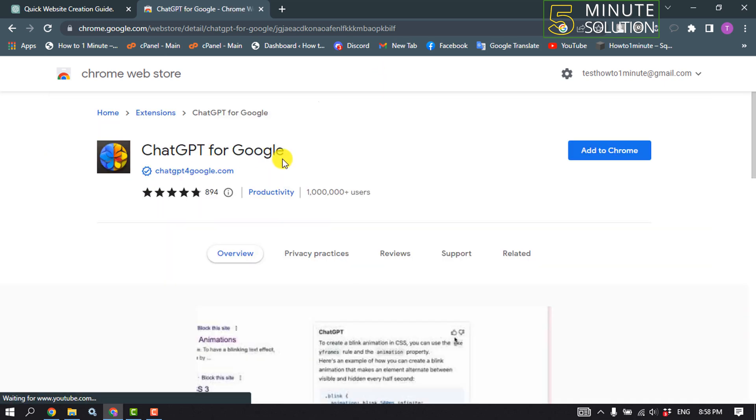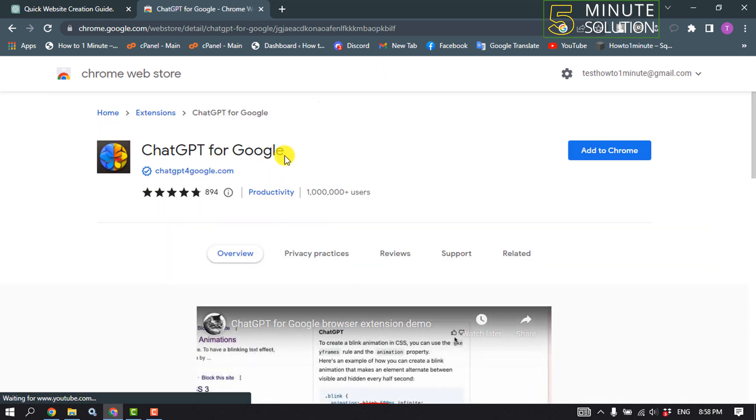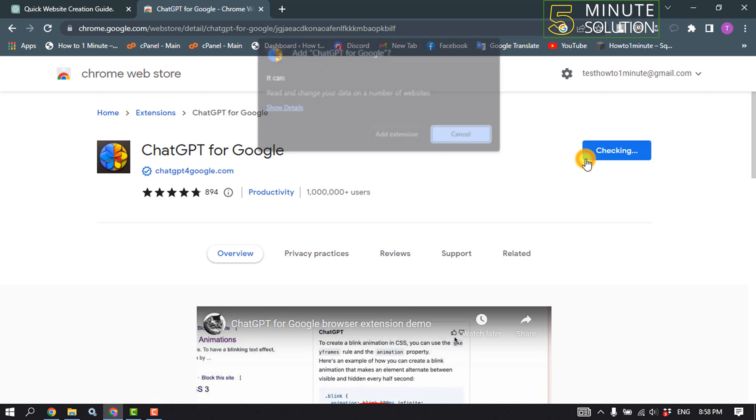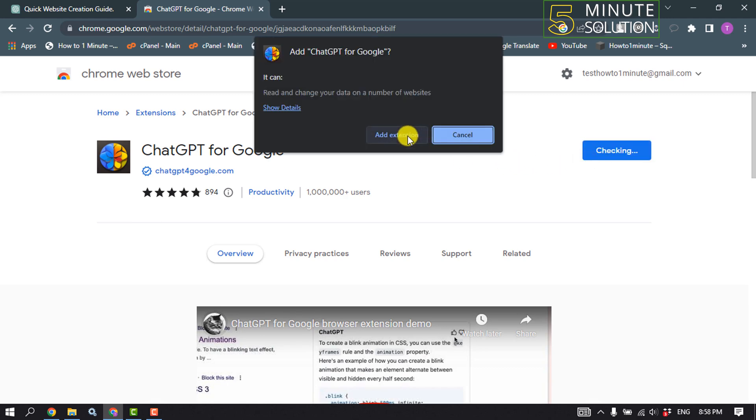Open the first link and here is the ChatGPT extension.